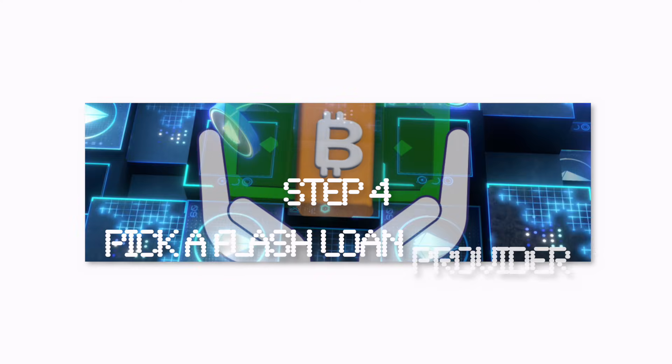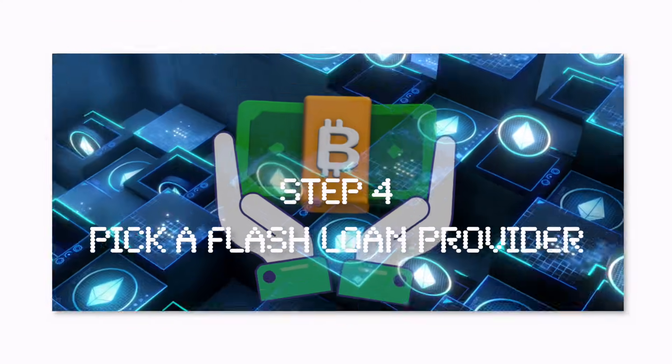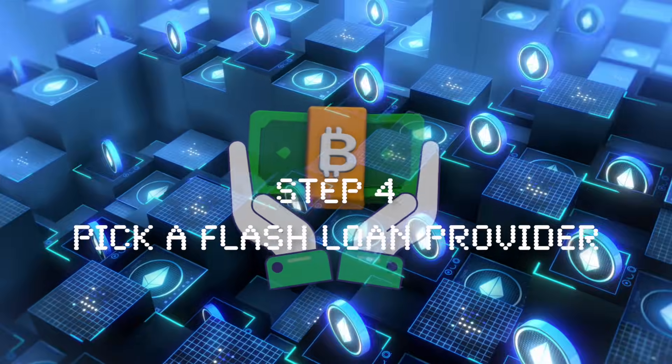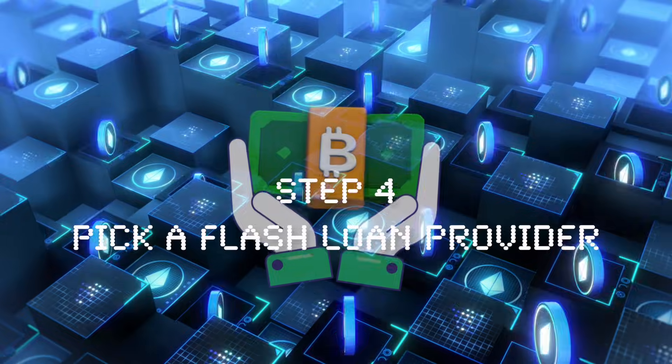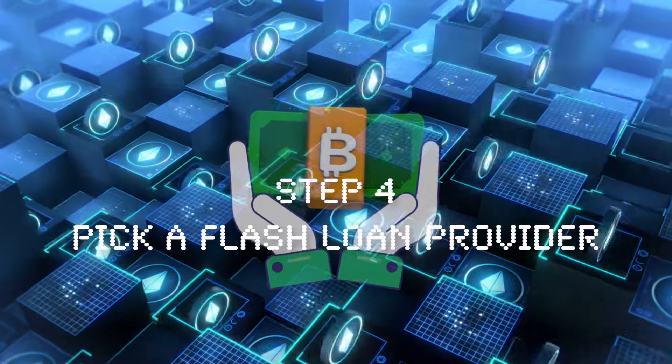Alright, so step number four is to pick a flash loan provider. So again, if you're not familiar with flash loans, basically this is where you can borrow millions of dollars of cryptocurrency for free as long as you pay it back in the same transaction. So basically, whenever you're doing trades, it's all in one go, all in one transaction. So if you can borrow the money, do the trade, and pay it back, there's no issues there. There's no way that you can lose the money, and even if you try and you accidentally lose the money, well, the transaction won't actually go through in the blockchain, and therefore it's 100% safe.